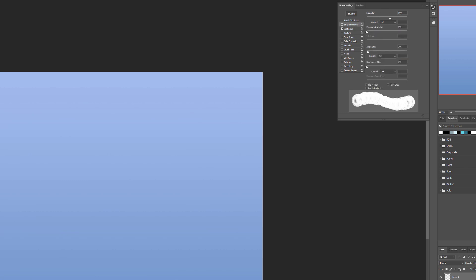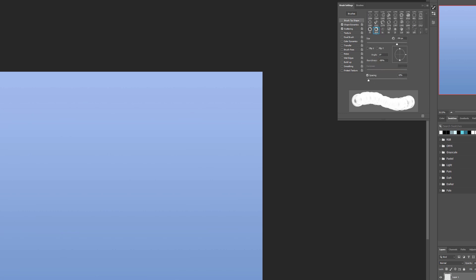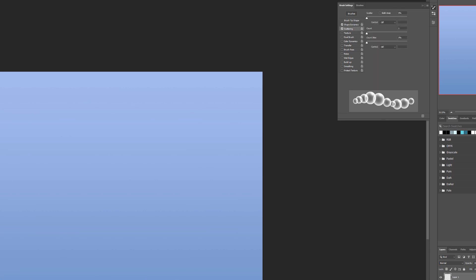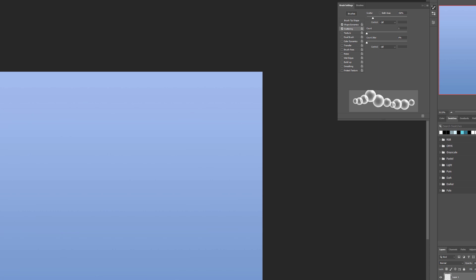Now at the top in Brush Tip Shape, let's increase the Spacing — maybe about 60–70%. We can play around with this. I just don't want the bubbles bunched together; I want them to go tick-tick around the stroke area.